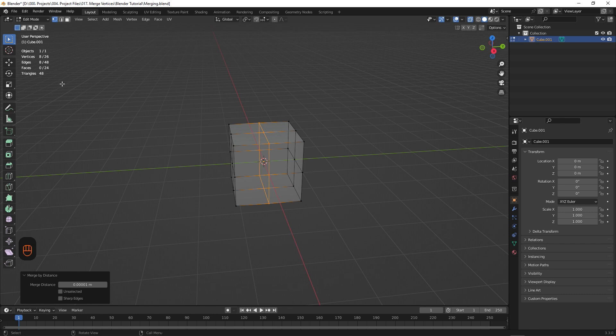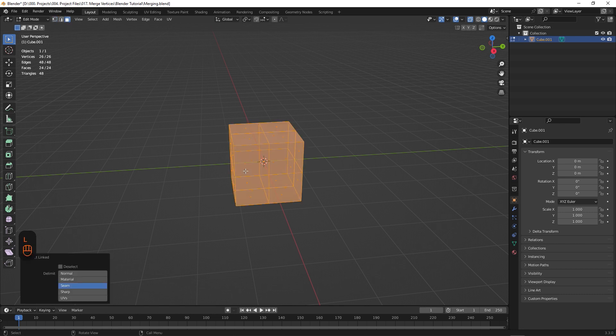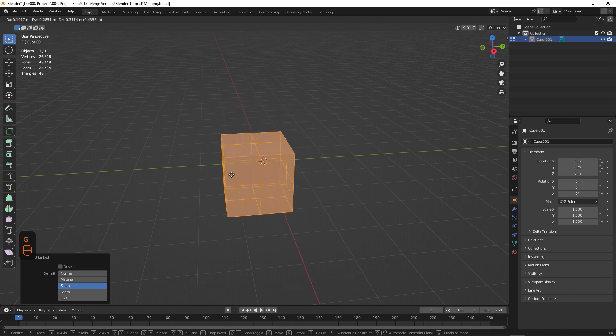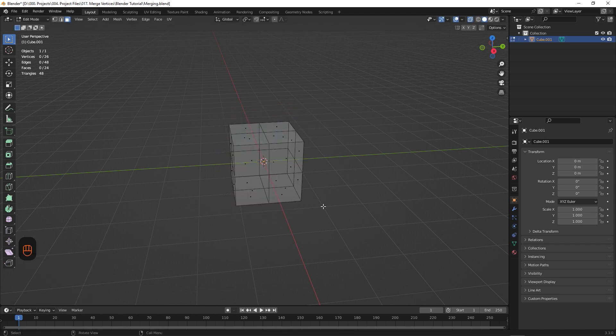So now if we change the selection type to face over here, and hover over our model, and hit L on the keyboard, you can see that our model is a single element, which again shows us that we've had a successful merge.